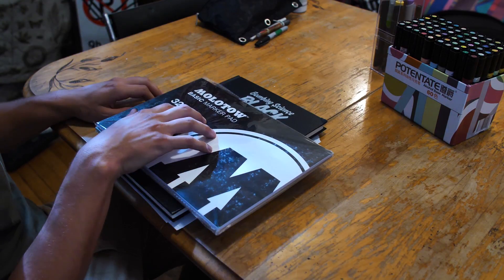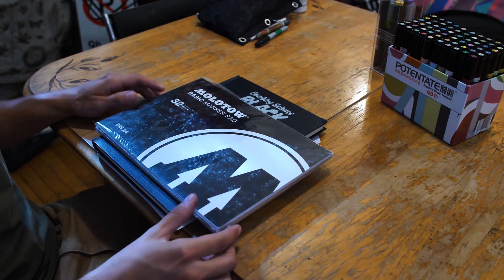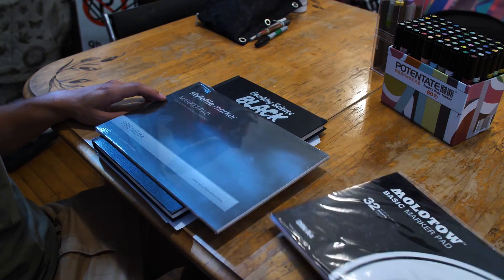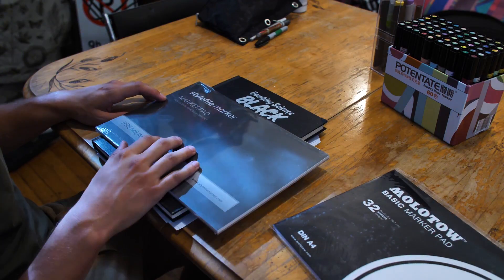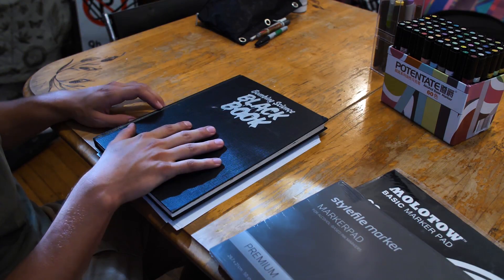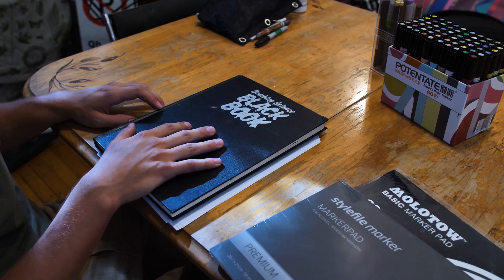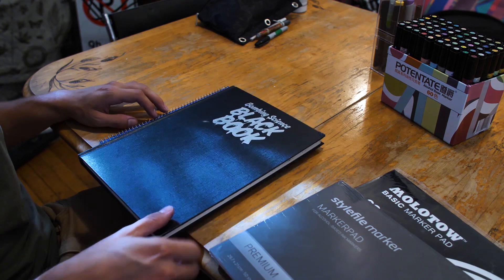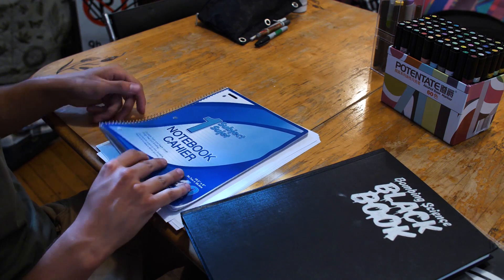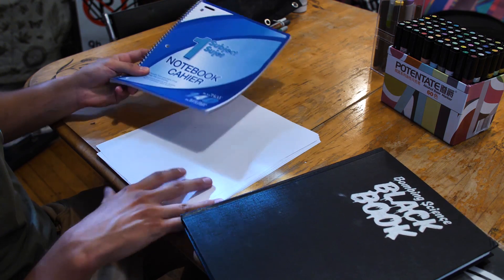We have the Molotow basic marker pad to review as well as the Style File marker pad which we'll be comparing. We also brought in our special Bombing Science black book to compare and contrast. We'll also be testing out a regular notebook.